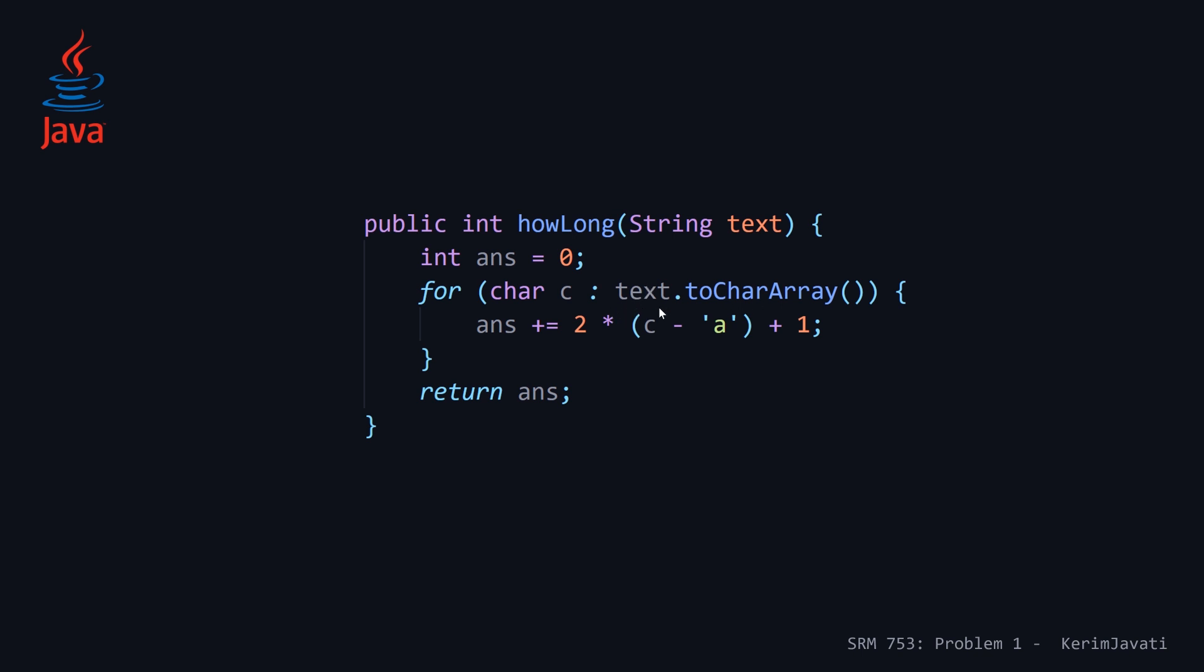In order to do that, you have to make the call to the toCharArray method on our string. And then for each character c, we just plug it into that formula, two times c minus a plus one. And this will automatically give us that sort of delta that we need without having to explicitly convert. And once we finish this enhanced for loop, we just return answer and we're good to go.